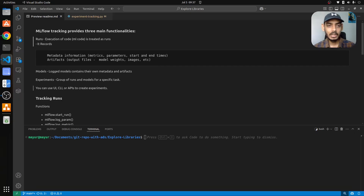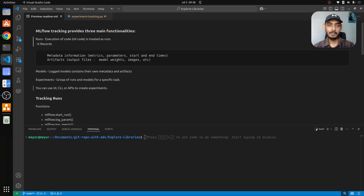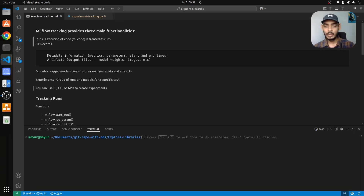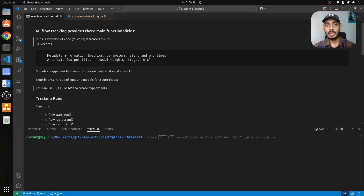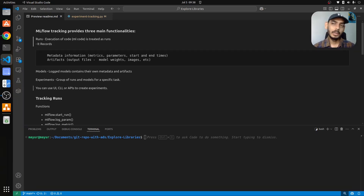With that, I'll get started with the key functionalities of MLflow. There are three main functionalities: first is runs, then models, and then experiments. Runs is nothing but any ML code that you run in your platform — that gets converted as a run by MLflow, which contains all the metadata including parameters, metrics, the time taken for the experiment to run, and artifacts like the model and the output of your predicted model.